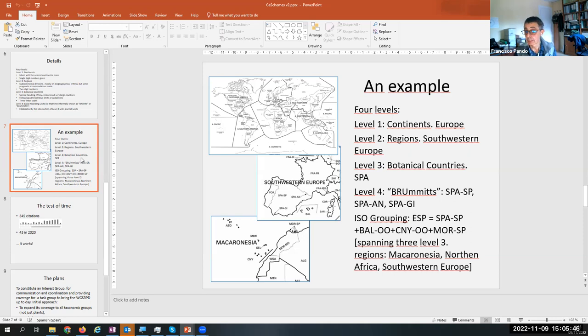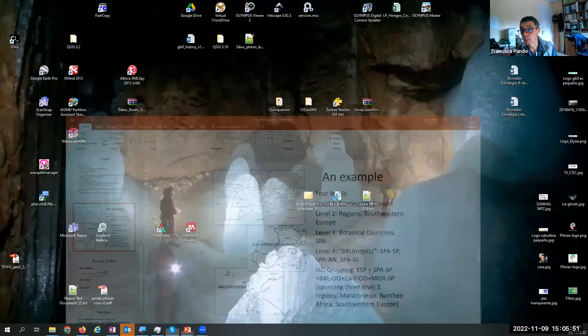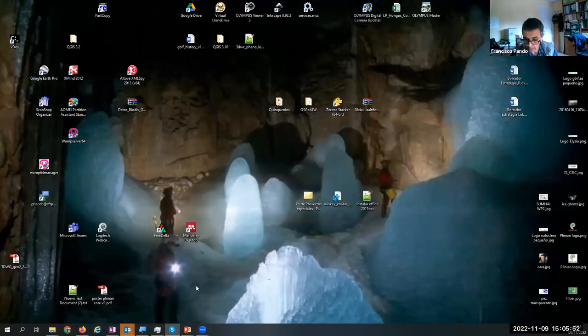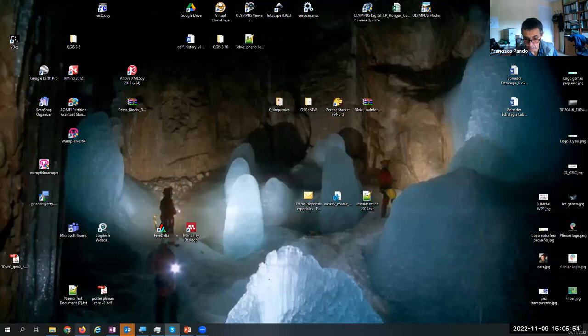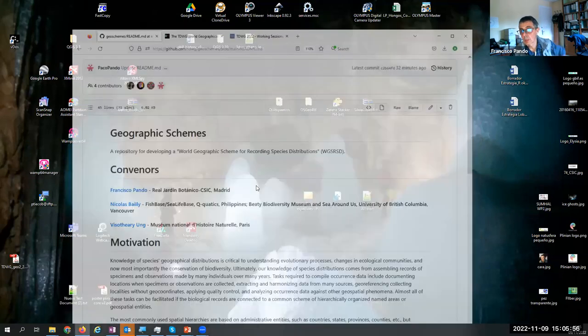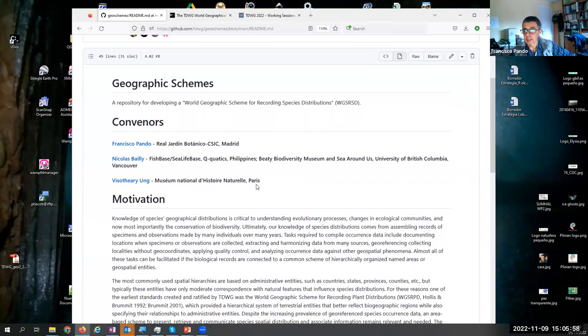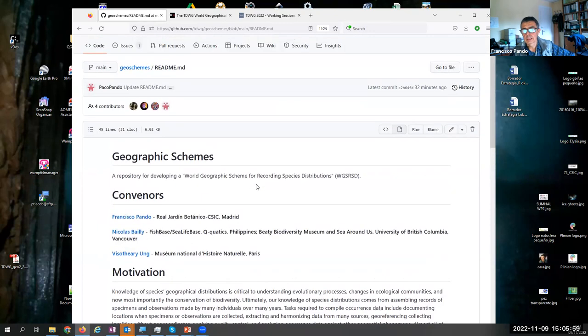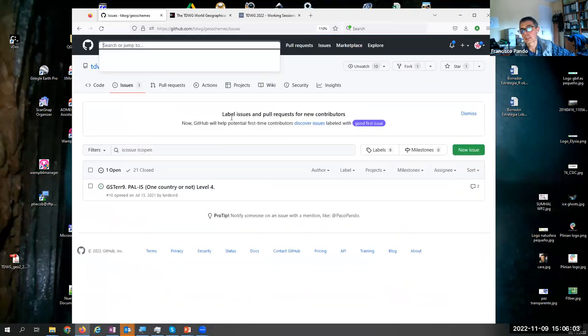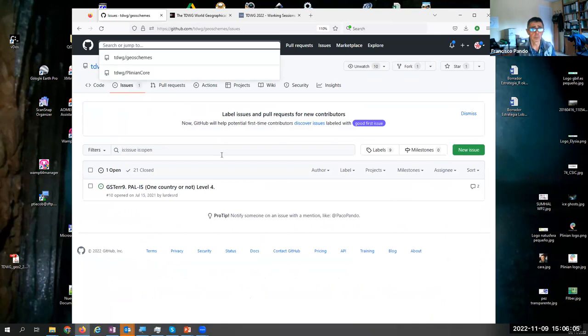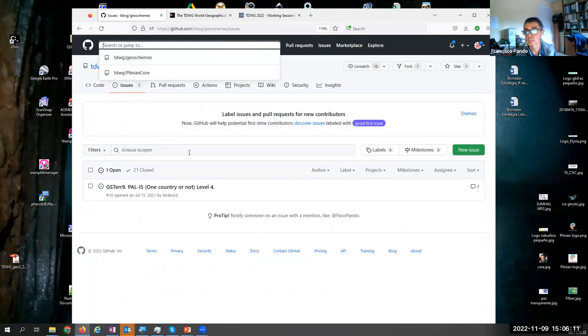So with this in mind, around a year and a half ago, we set up the web space and set issues that we identified, a small group of people mostly based in Spain and mostly related to GBIF Spain, but not only.